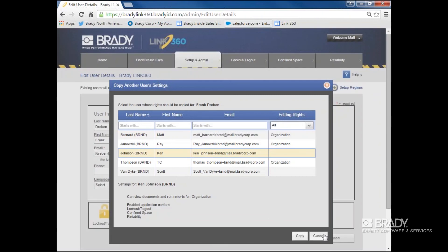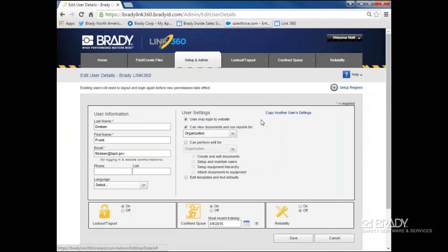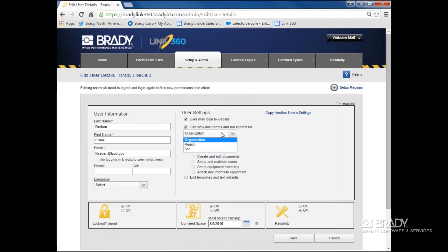However, if you're starting fresh, you can run through the list of permissions. The first right to give someone is the right to log in. Next, you can select where someone can view documents and run reports.